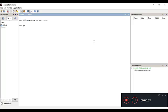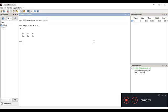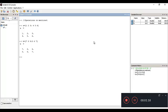First, I'll create a matrix: A equals [1 2 3; 4 5 6], which is a 2x3 matrix. Then I'll create a second matrix B equals [7 8 9; 5 6 7], closing the square bracket and hitting enter. Both matrices are now created.